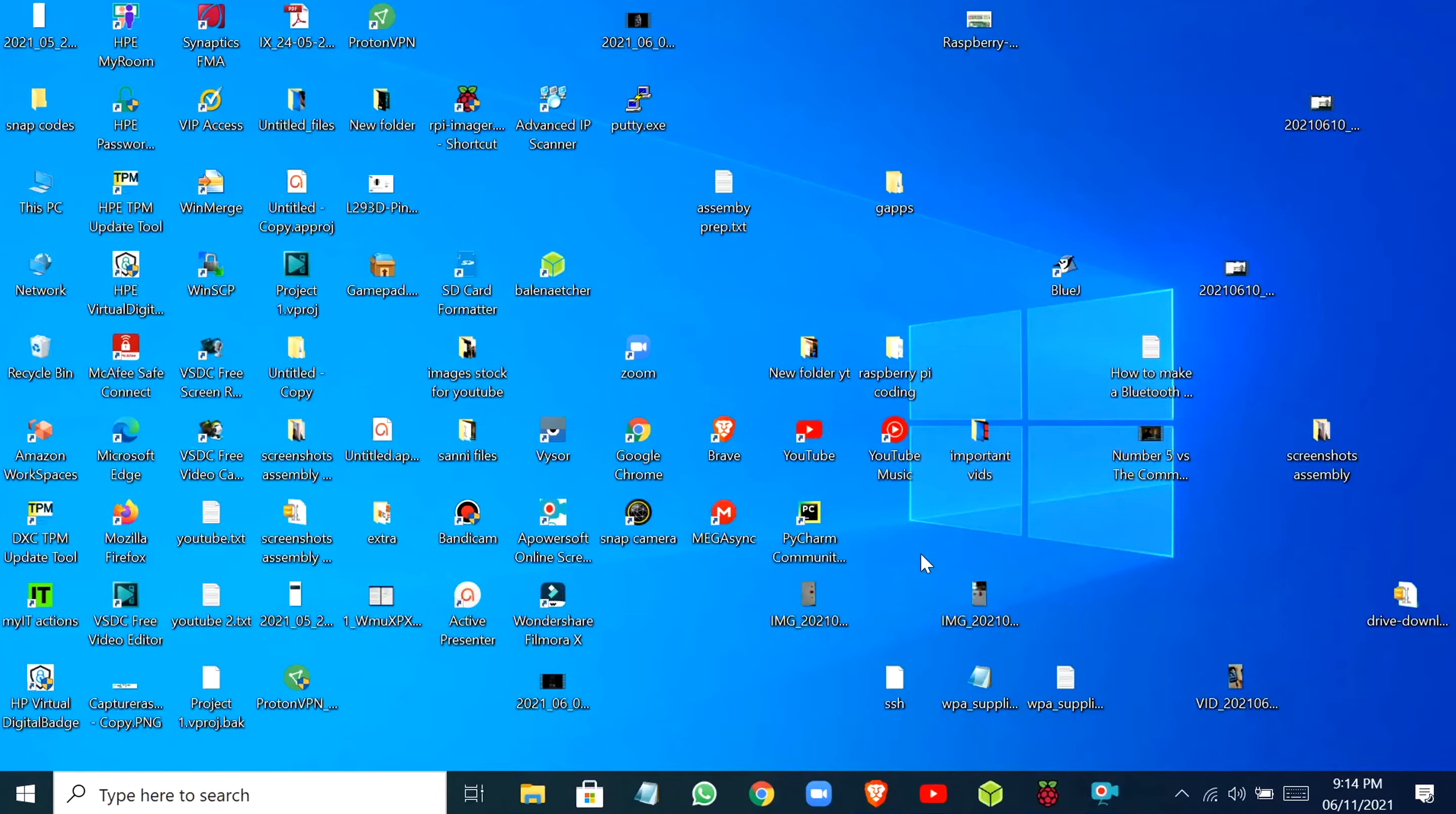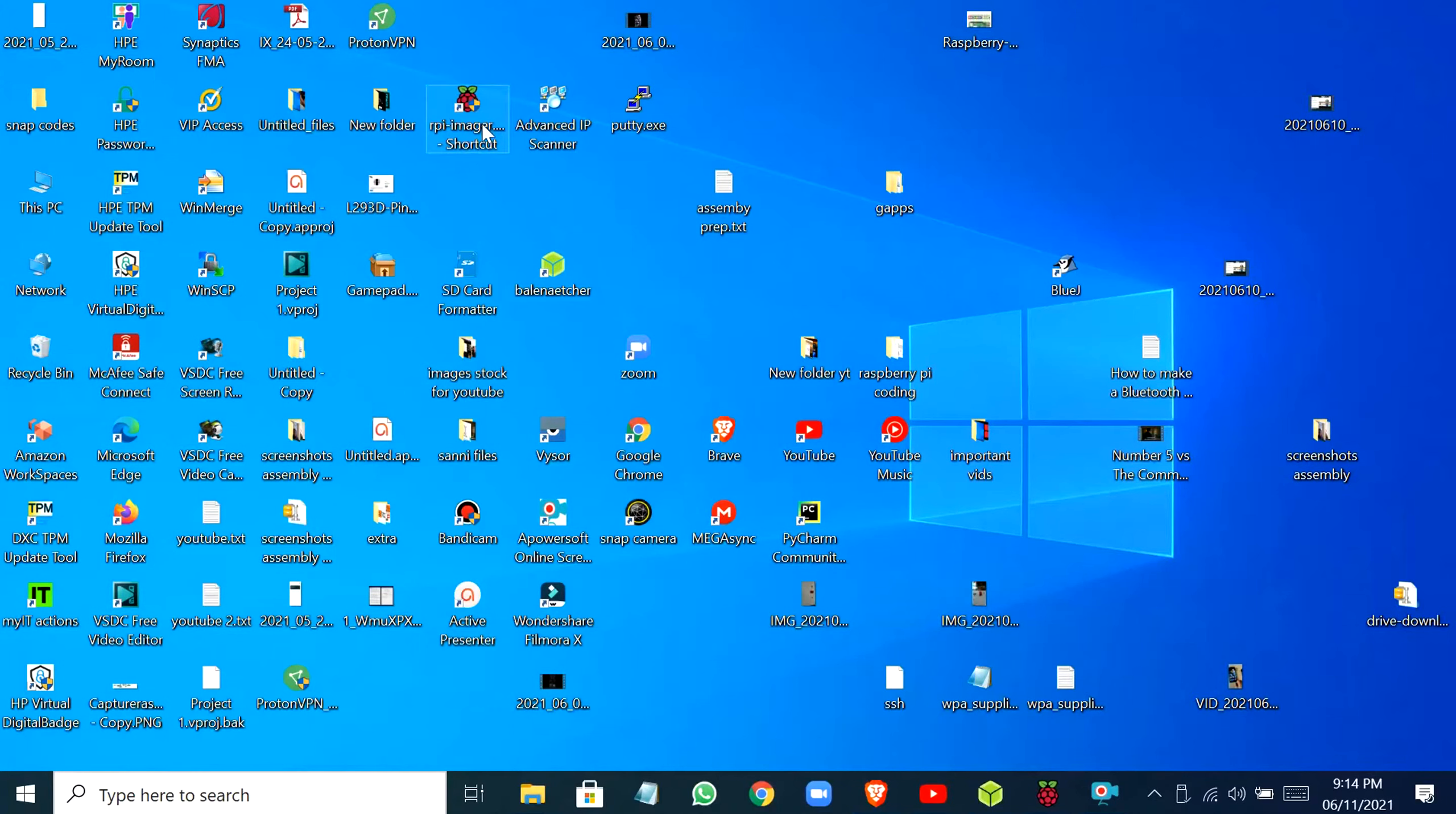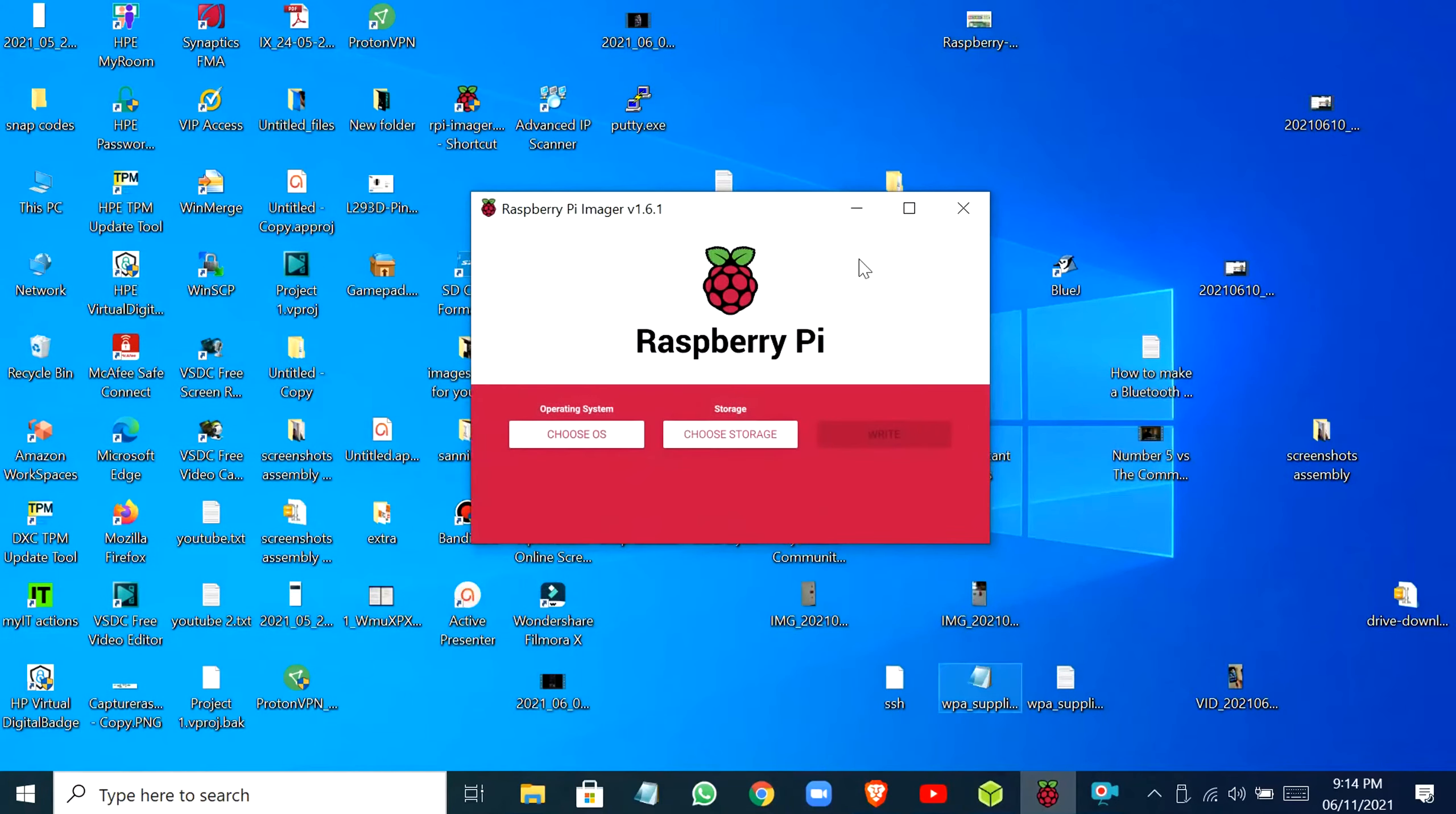Now insert the SD card into your laptop or PC. If you have Balena Etcher you can use it, or if you have the Raspberry Pi Imager, you can even use this.